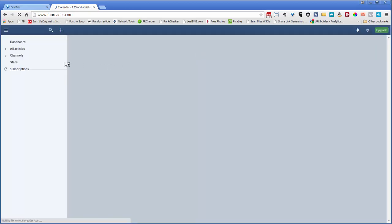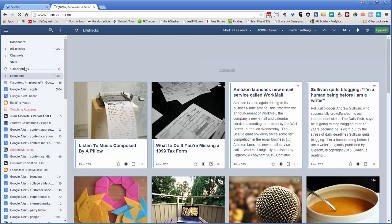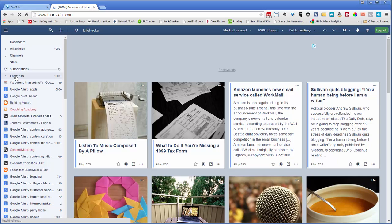And I've got a bunch of RSS feeds in here. And I'm going to go pick a topic. So I'm going to choose life hacks.